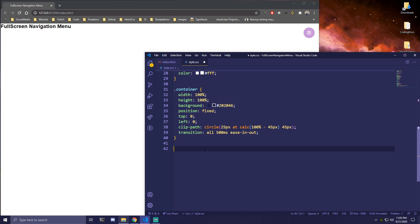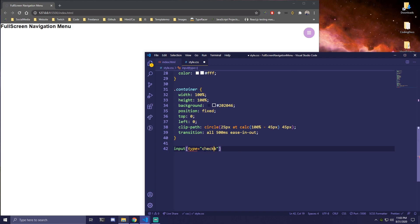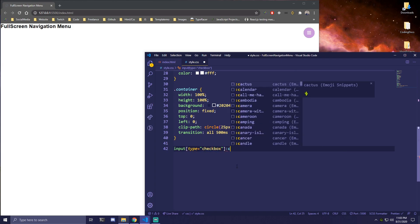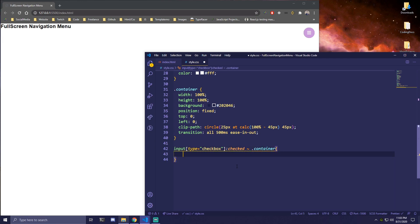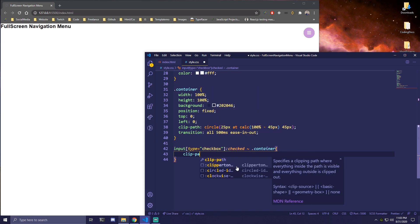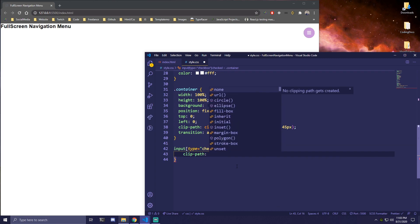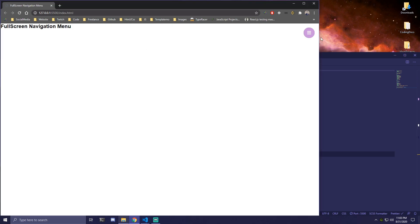Then under that, we're going to target the input with type checkbox when it's checked, and grab the adjacent container. In that case, once the checkbox is checked, we just change its clip-path to circle(100%). So if we go back and click on the icon, you can see that already working — the menu expands from a circle to full screen.